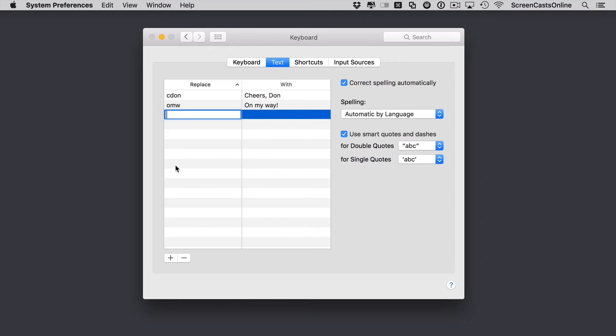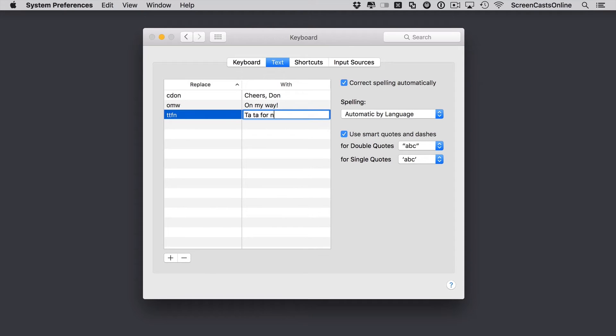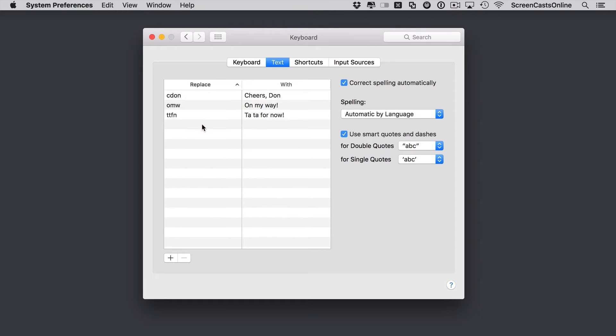And let's say we want to replace ttfn with tata for now. So if I just type in here and an exclamation mark and let's say one more.